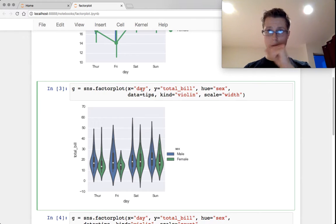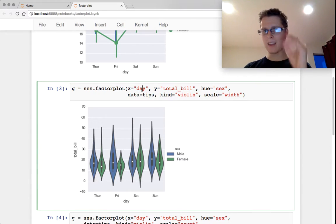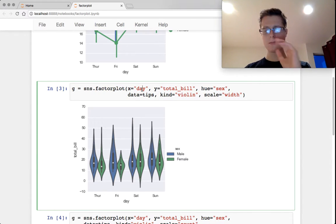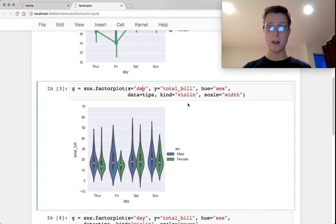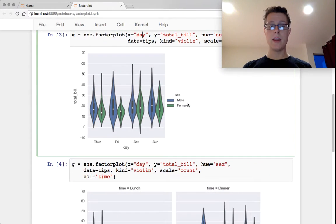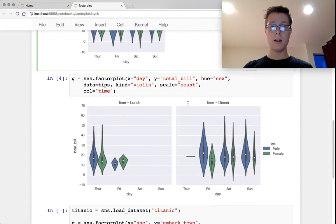If I want to plot one more category and how it changes with that category, I wouldn't be able to do it. Instead, with the Factor Plot, you can.